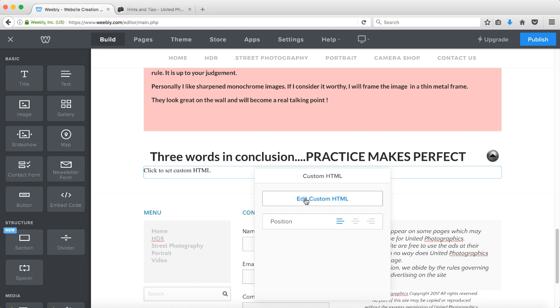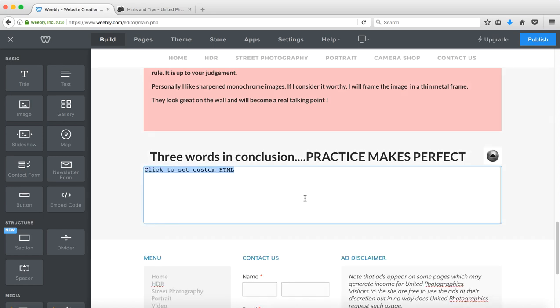And then edit the custom HTML and I type in this line of code. First of all, I place a paragraph tag followed by the a tag followed by id equals and then the name that you wish to give the anchor.